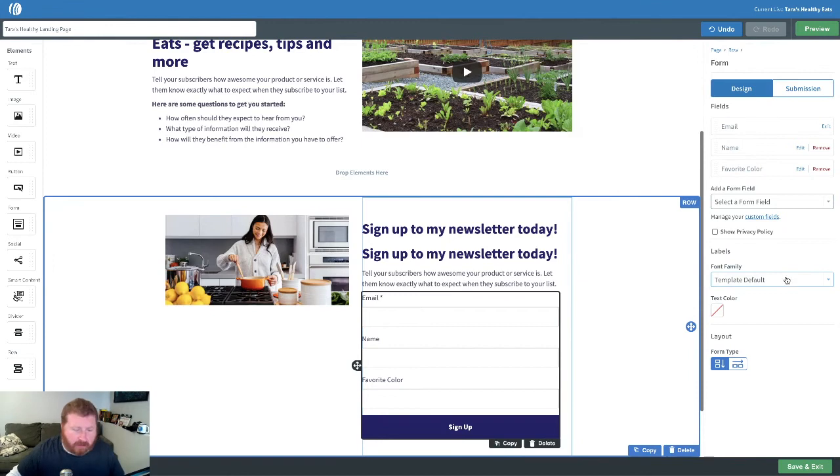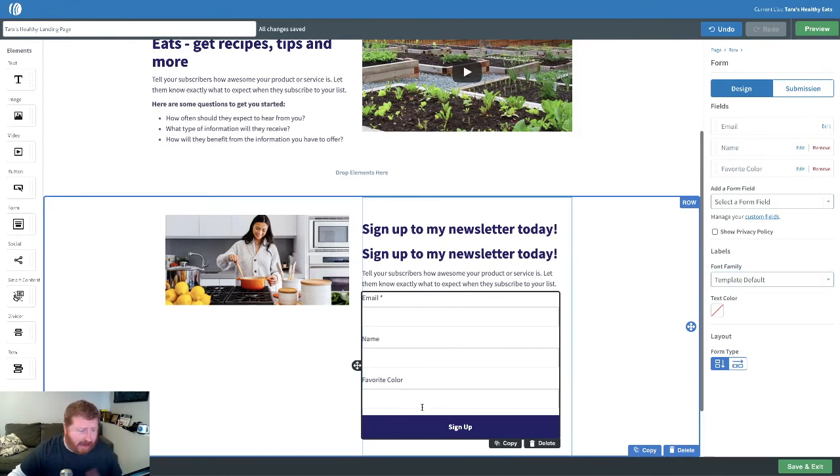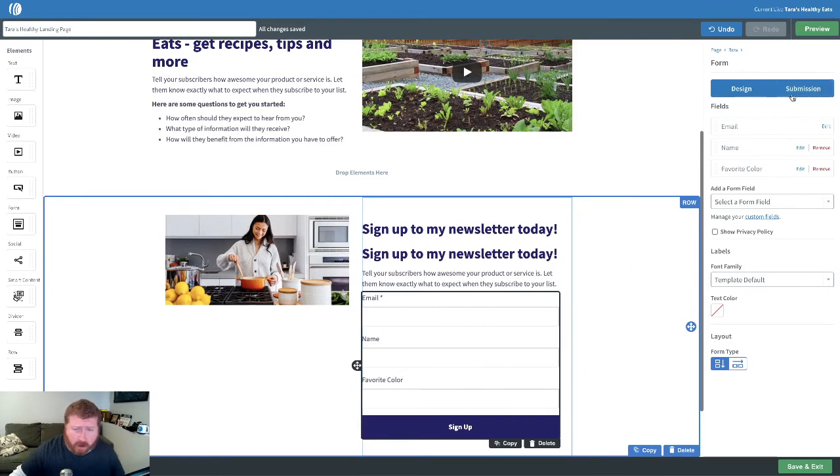Now, there's some other things you can do. You can change around the name of the colors of the labels, things like that. Obviously, you've got the ability to change around the button color.